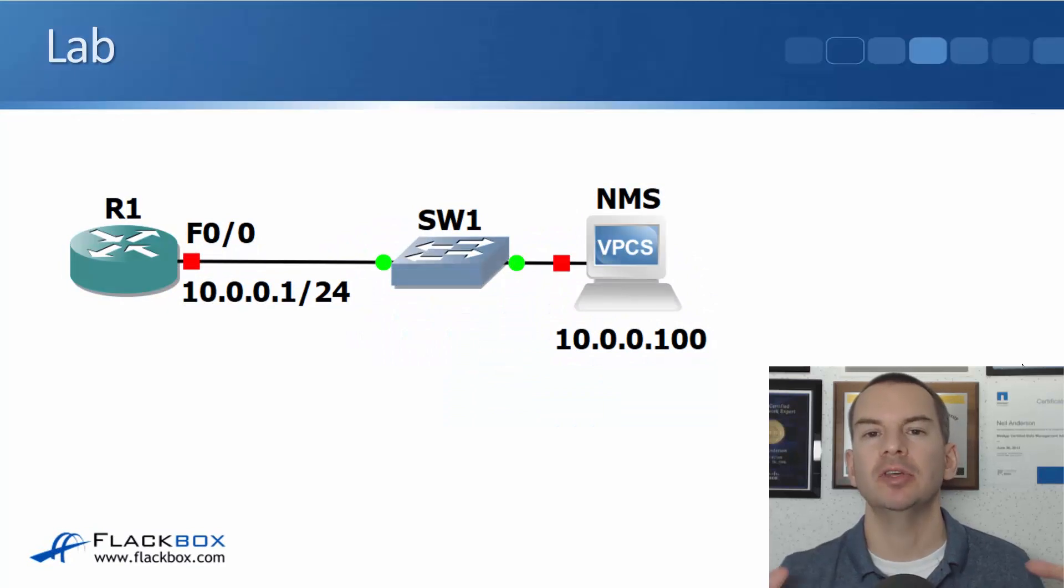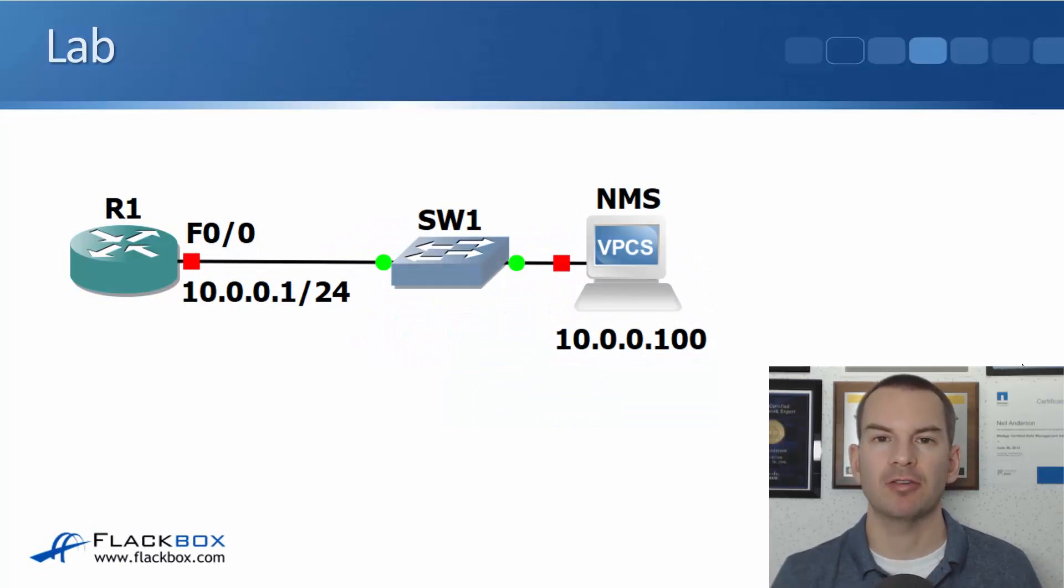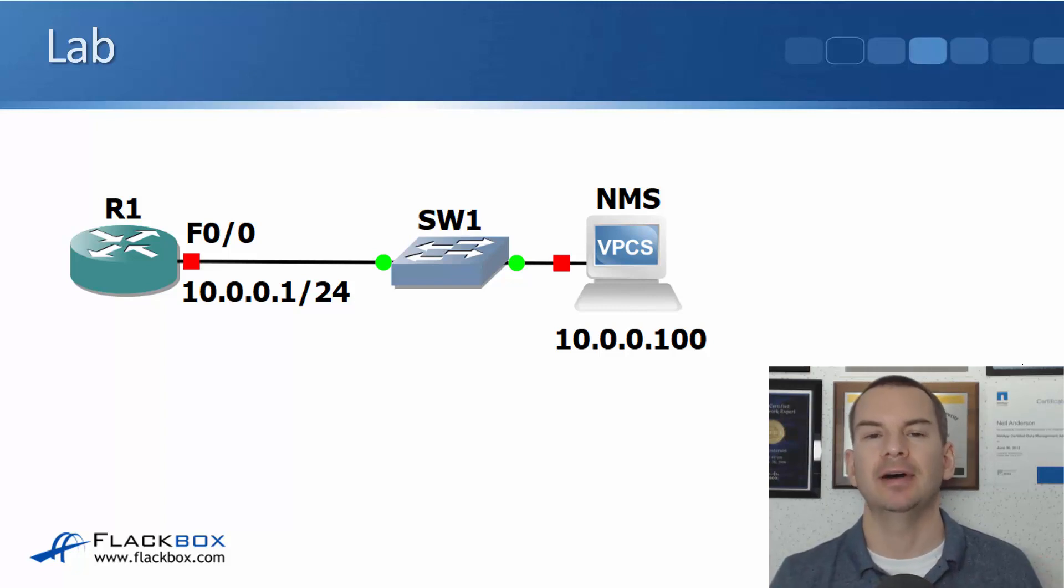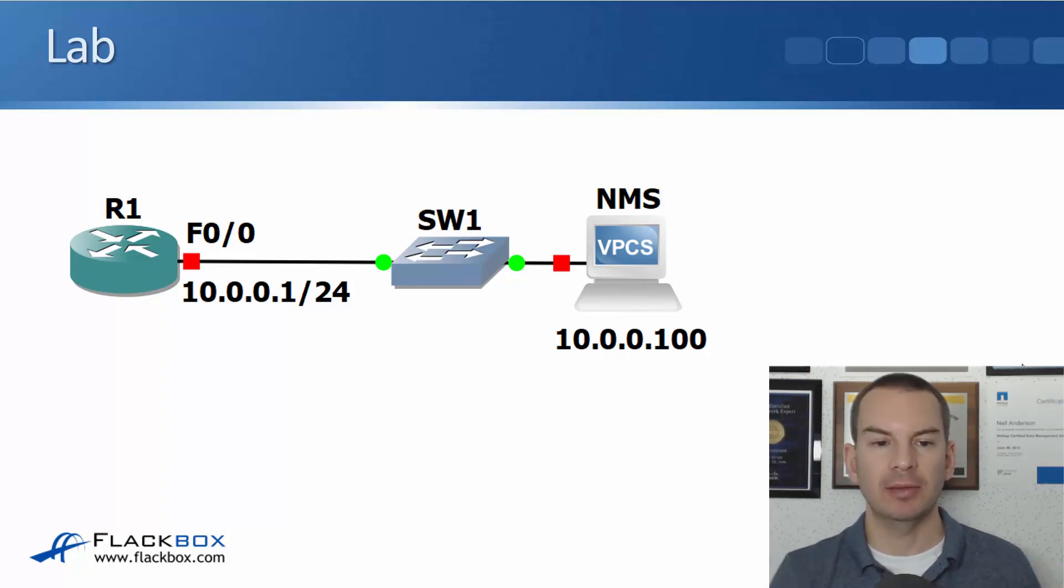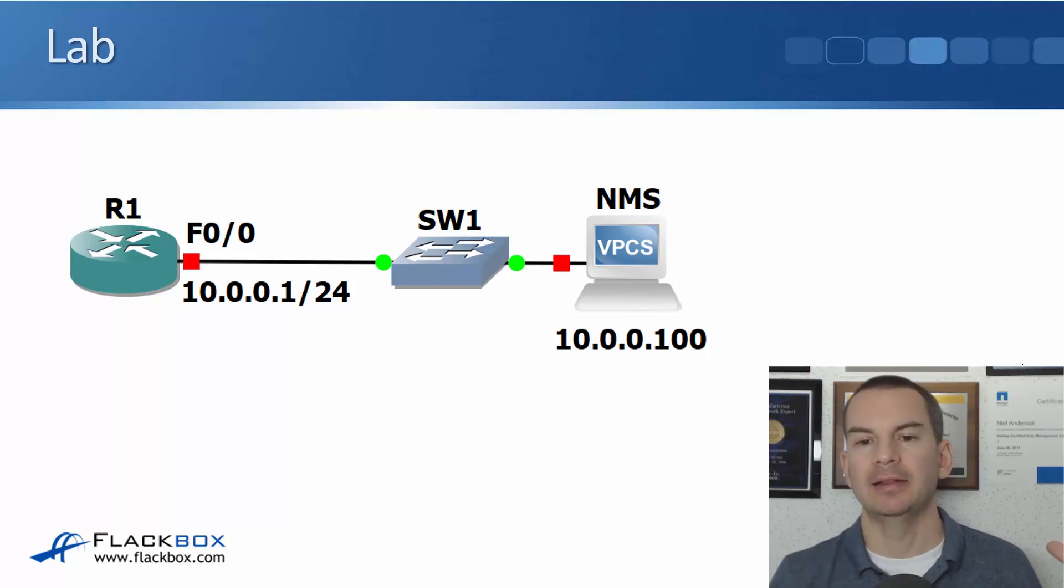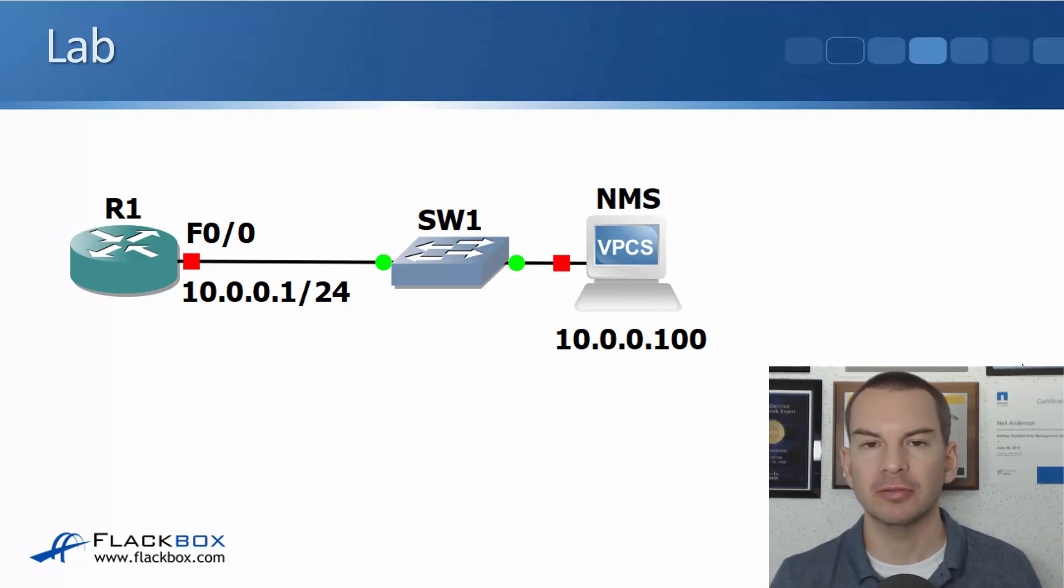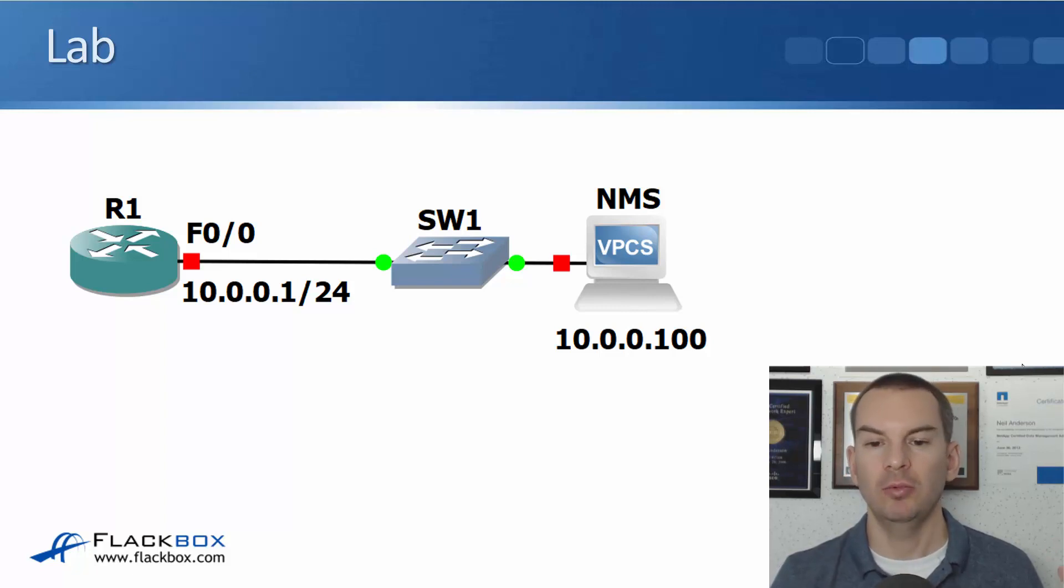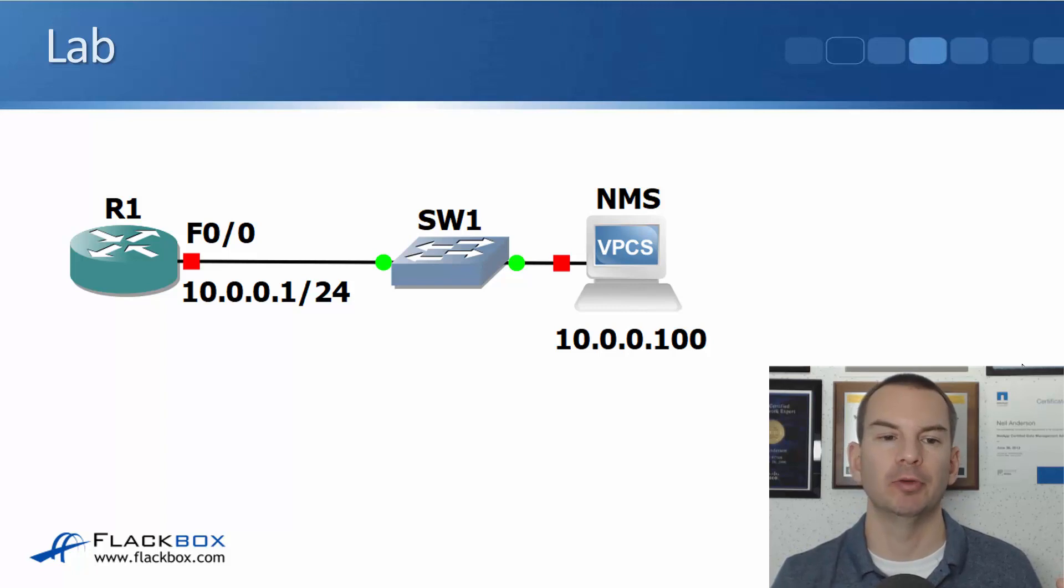In this lecture you'll see how to configure SNMP on a Cisco device using a lab demo. I've got the same topology again. I've got my router R1 at 10.0.0.1 and the SNMP server is my NMS system at 10.0.0.100 which is the PC that I'm working on right now.